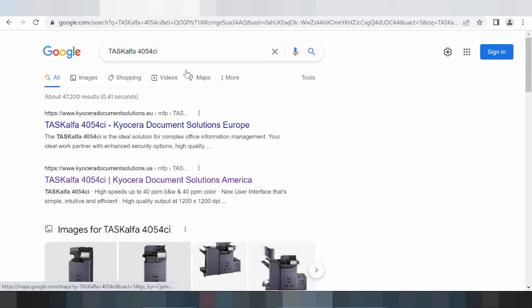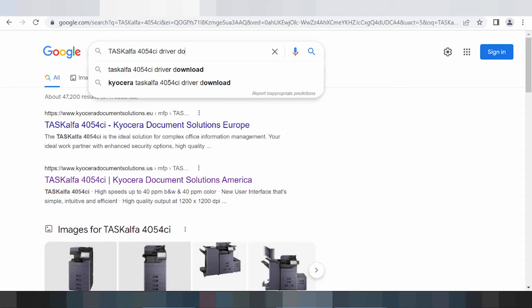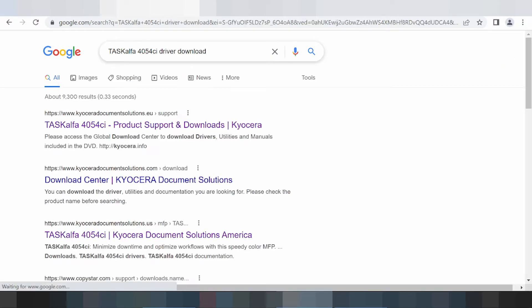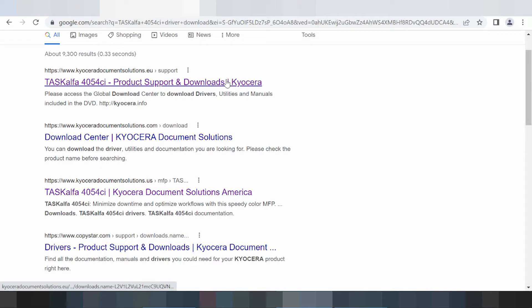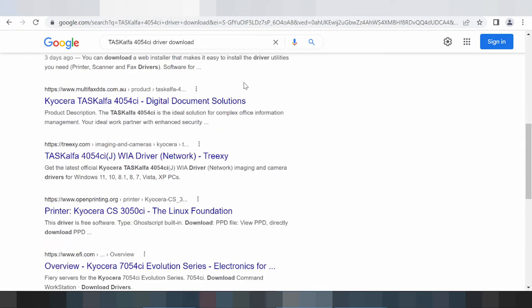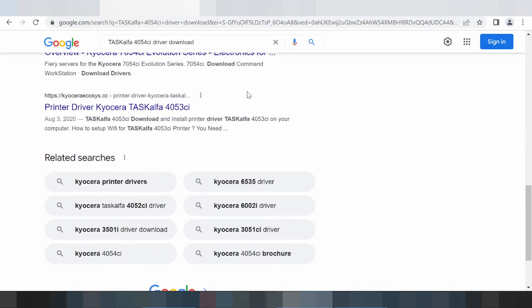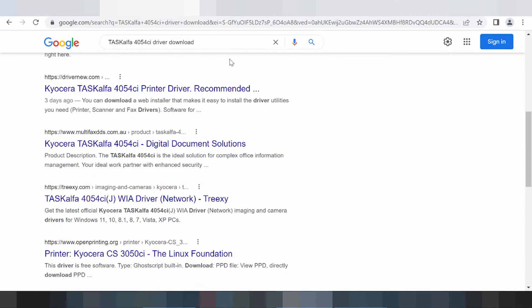This is your driver download guide, and I am searching the official website for you. I like to download from the official website because the official website posts downloads and updates the driver, and it is easy to download from the official website.